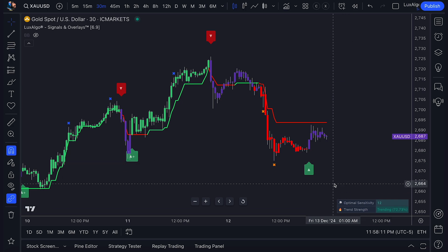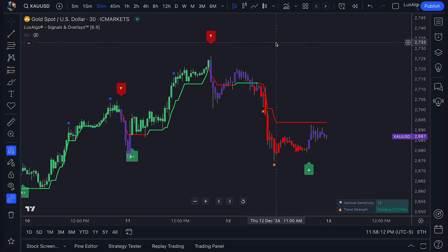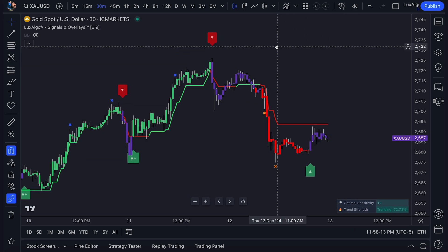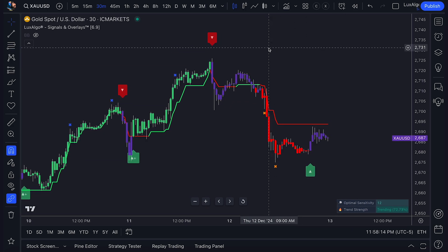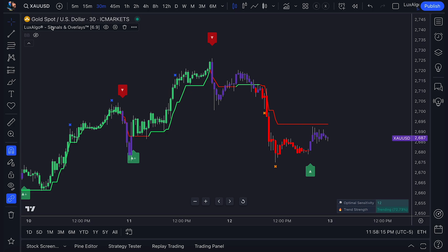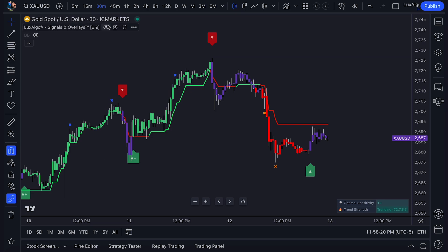Happy Holidays, Traders! Today we're excited to bring you a brand new feature. Inside all three of our premium toolkits, you'll now find our all-new Alert Scripting feature.